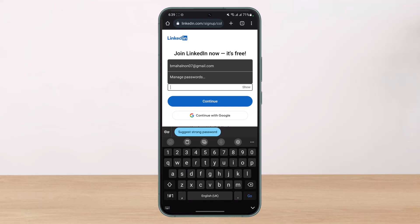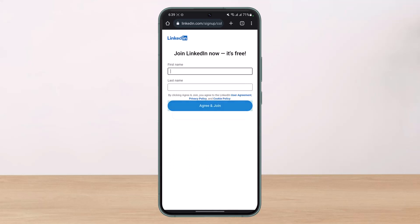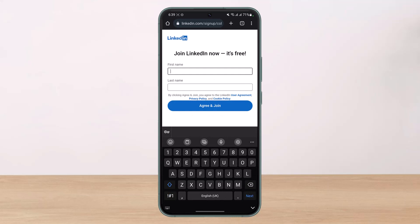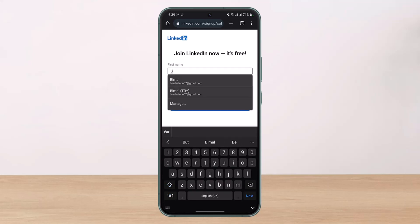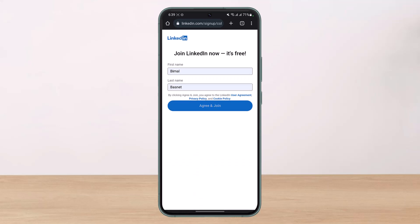After that, you also have to enter a password that is above six characters. Once you enter your password, if you're not sure what you've typed in, just tap on the Show button. Then tap on the Create or Continue button. It will ask you to enter your first name and last name, and once you do so, tap on the 'Agree and Join' button.